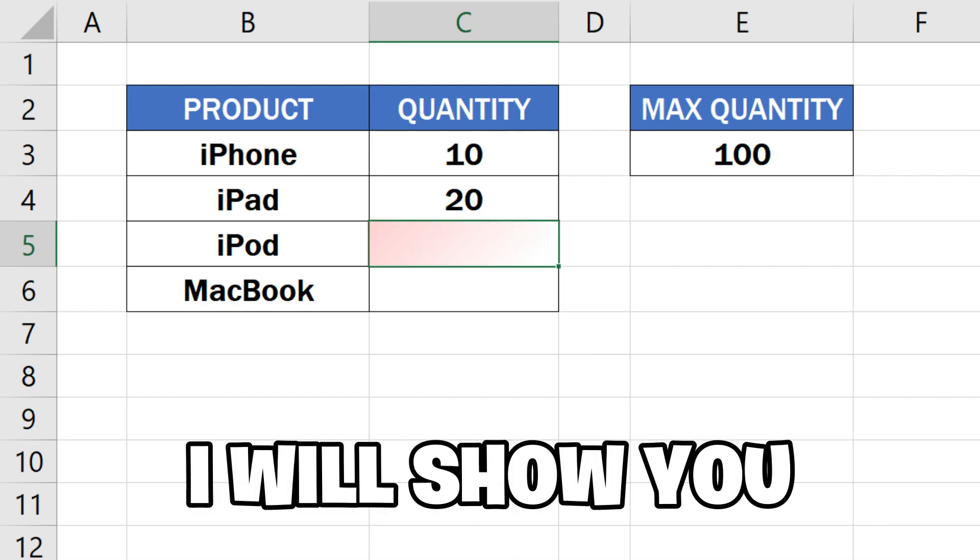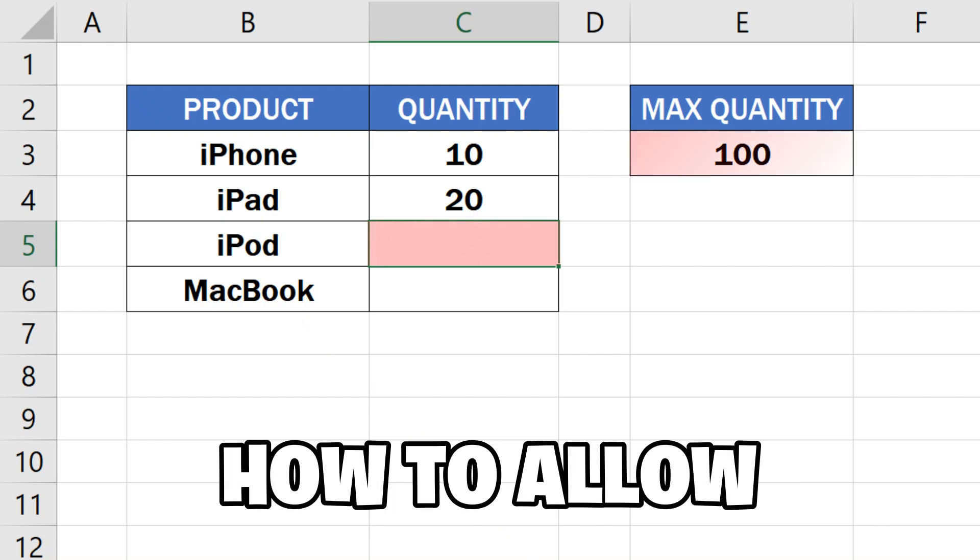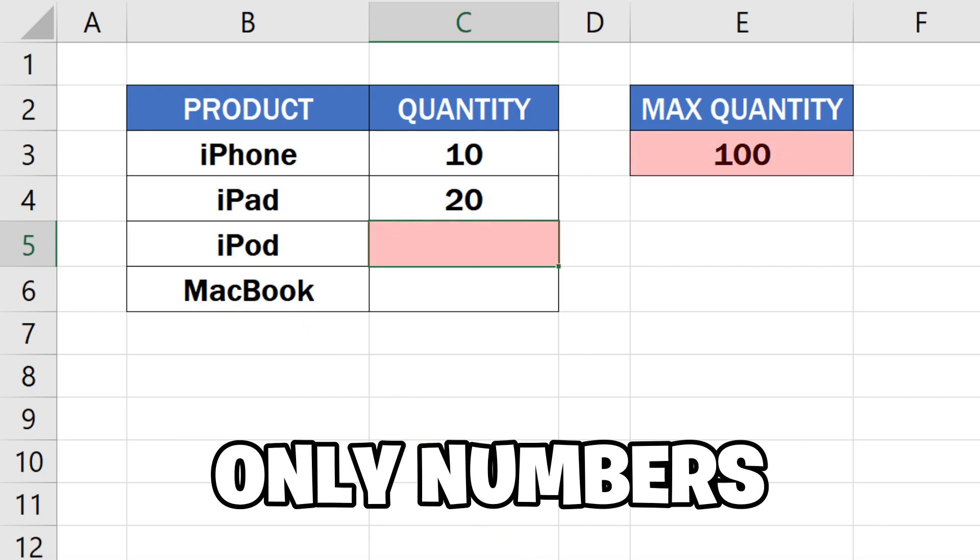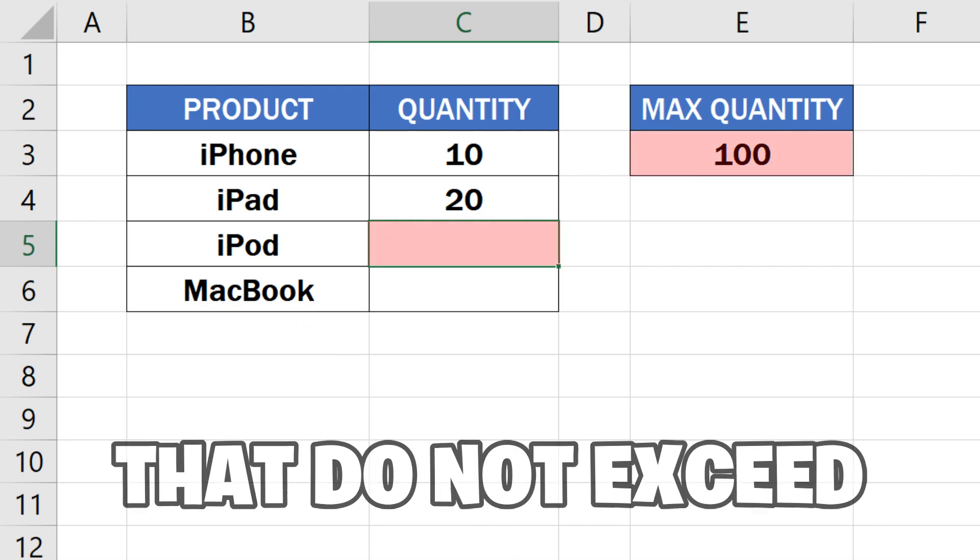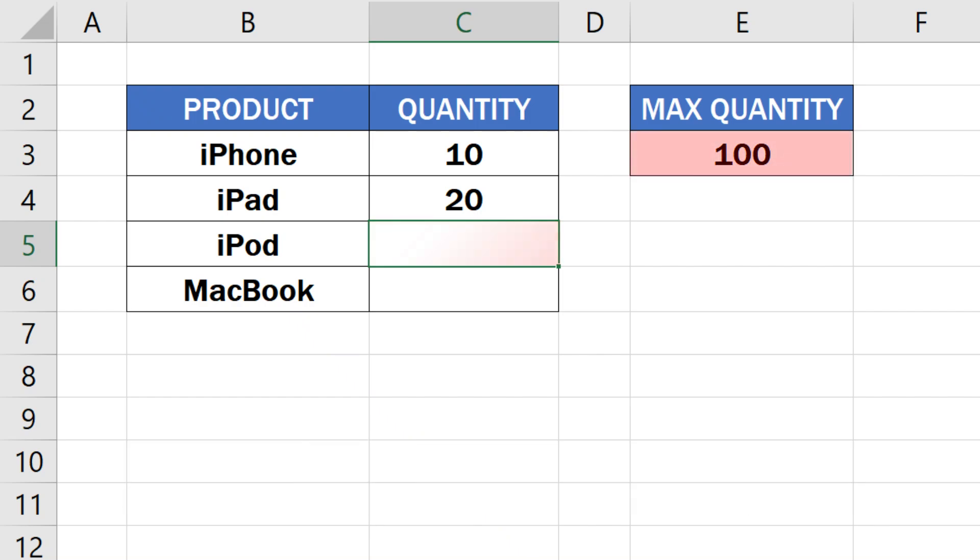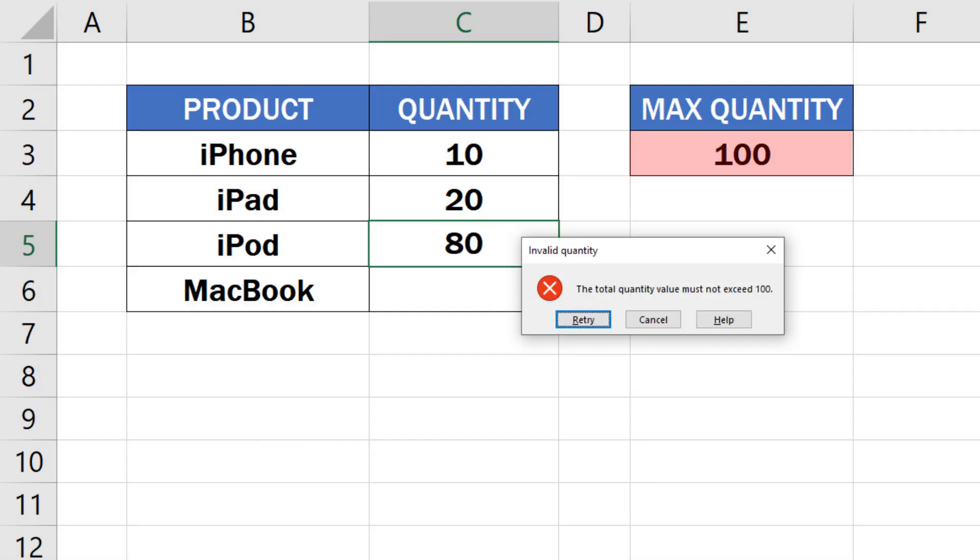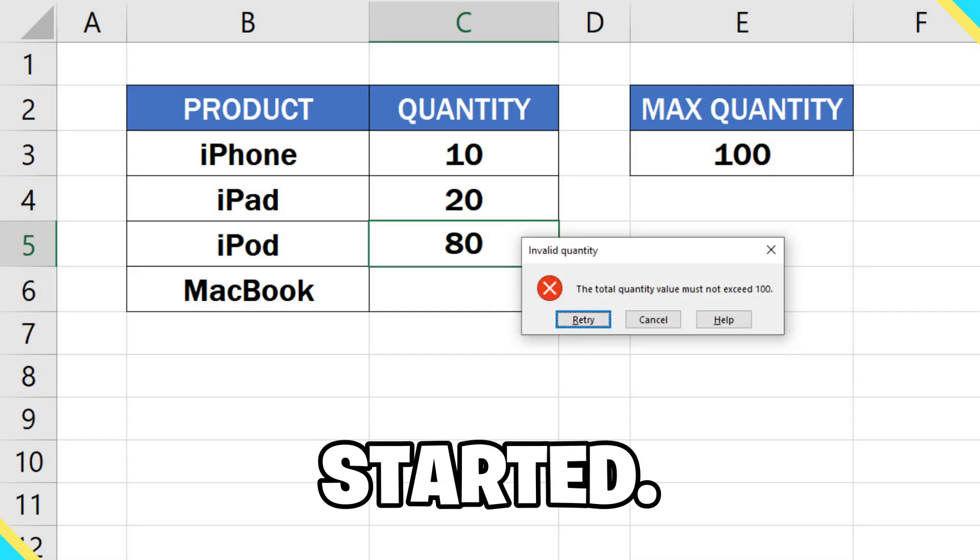In this video, I will show you how to allow only numbers that do not exceed a total sum in Excel, like this. So let's get started.